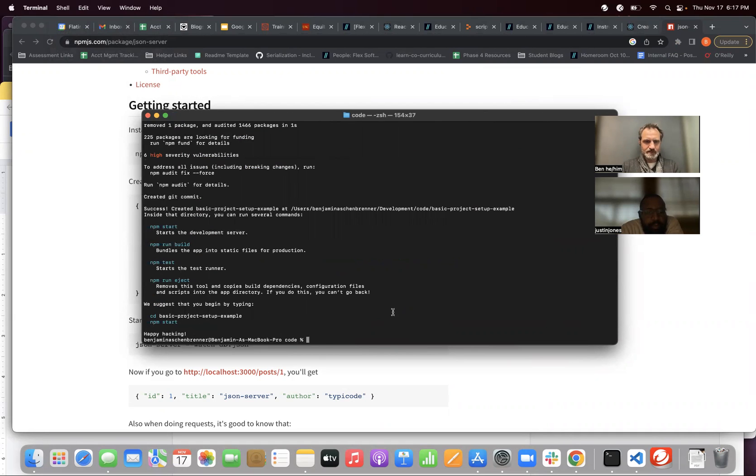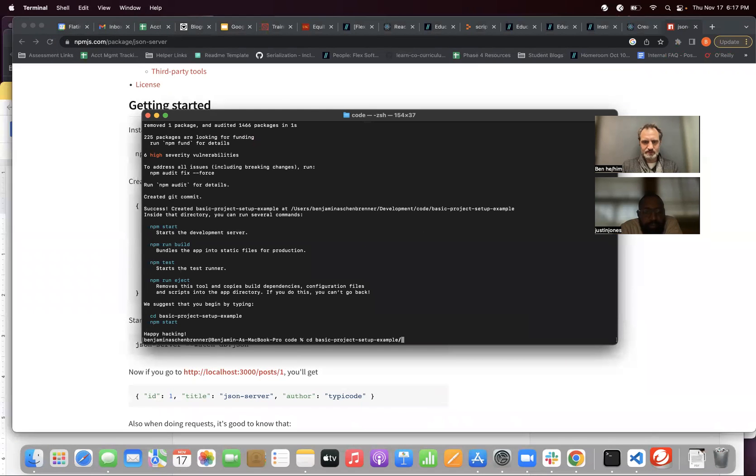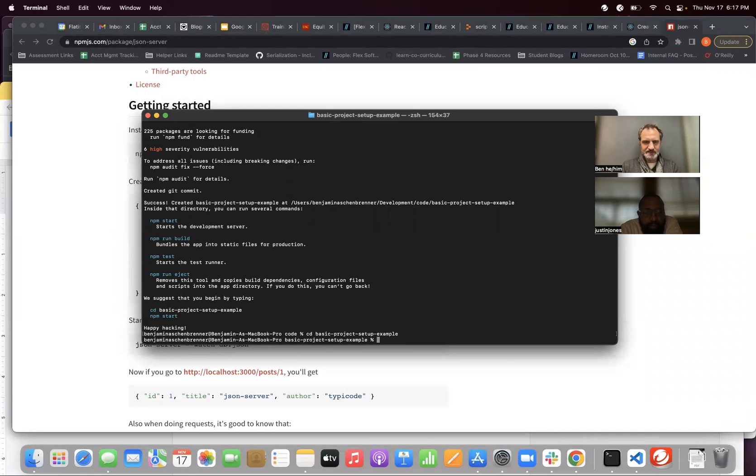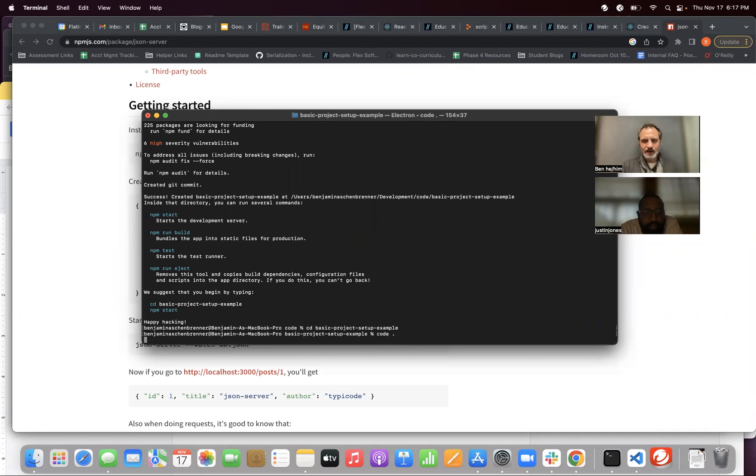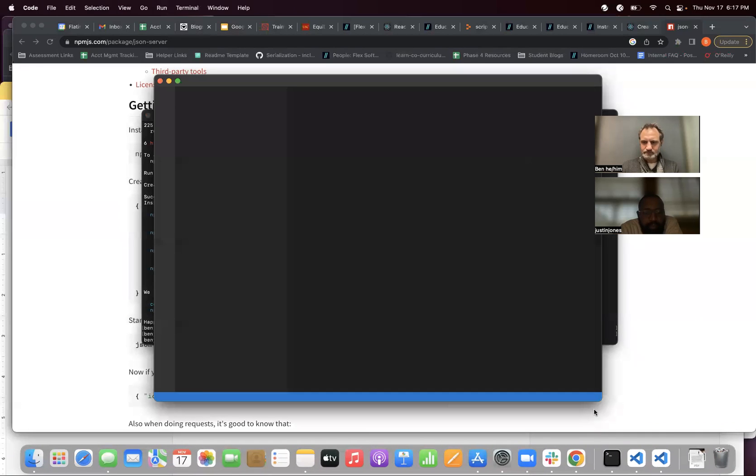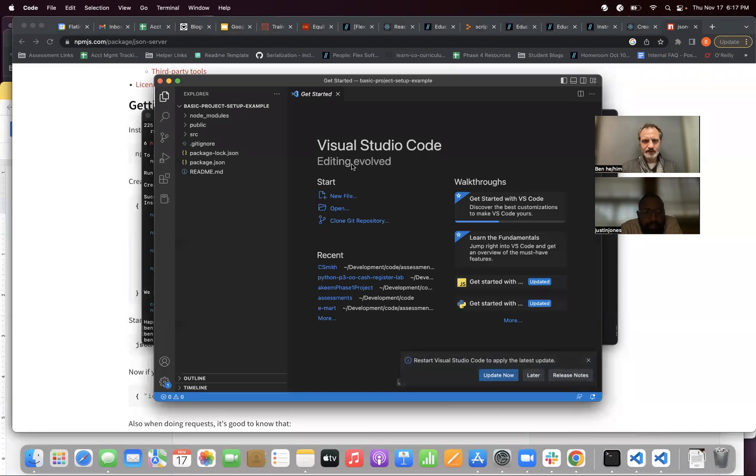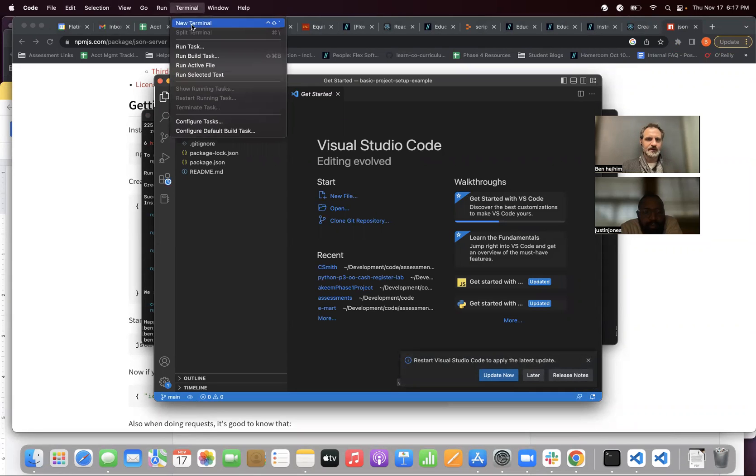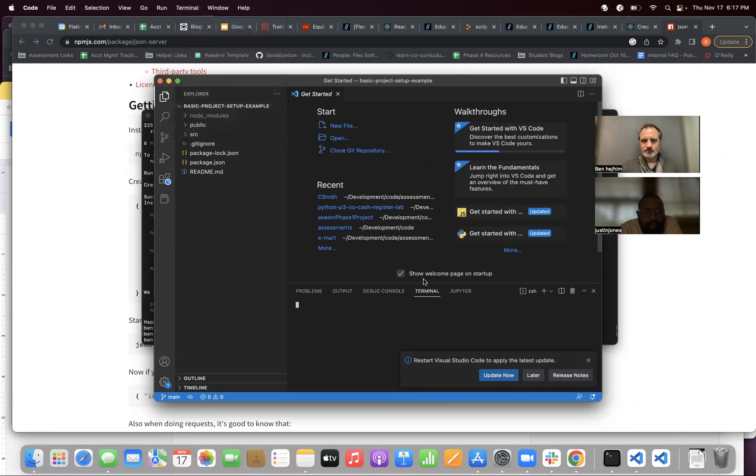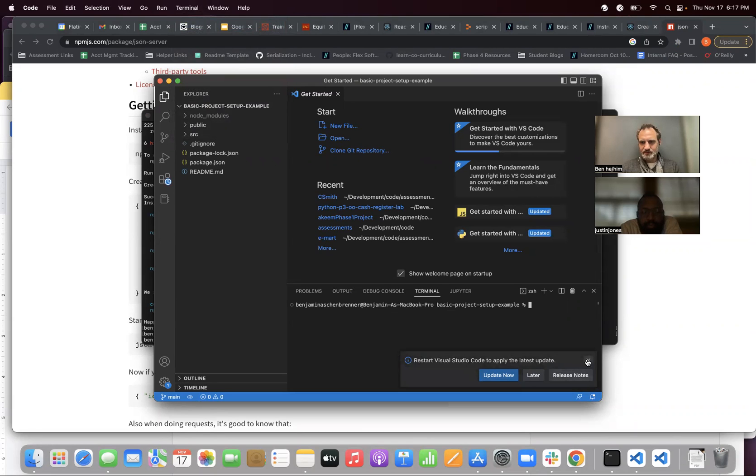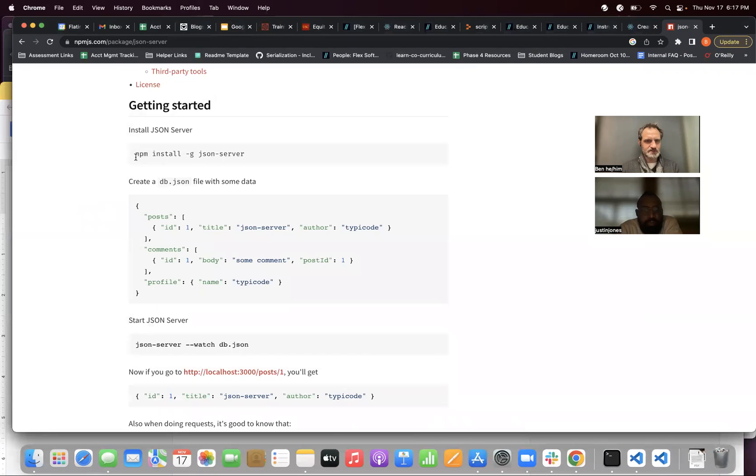Oh, my goodness. Okay. Might as well. Well, first, I need to CD into it. Basic project setup example. And then I'll do code dot. And then I'm going to go ahead and open my terminal that's in the folder that I'm in. Great.